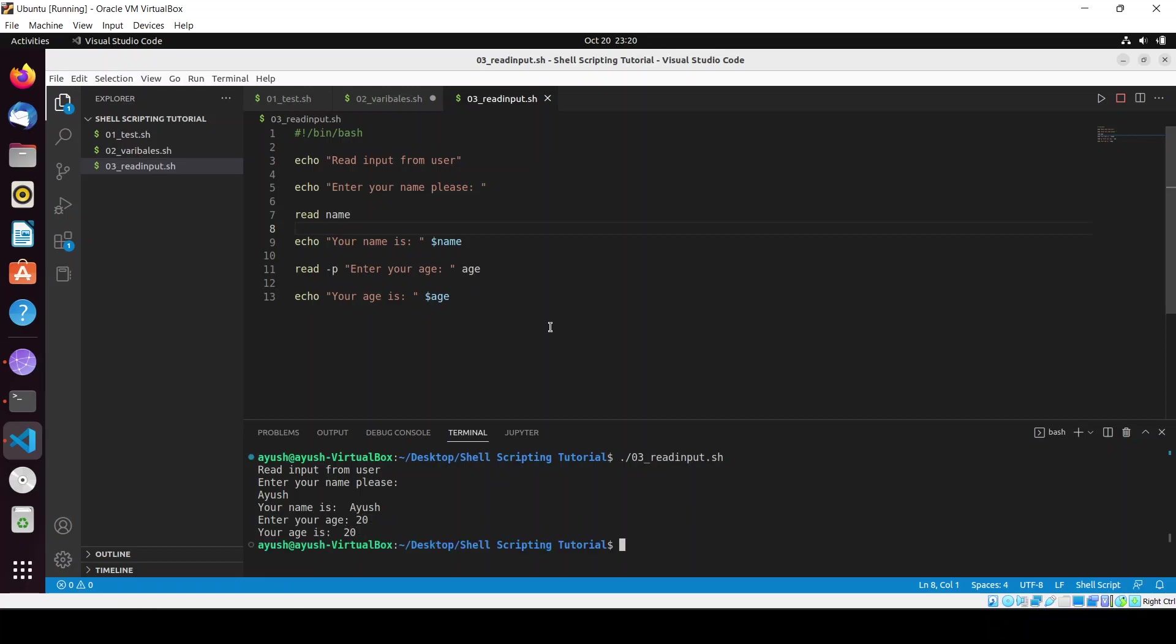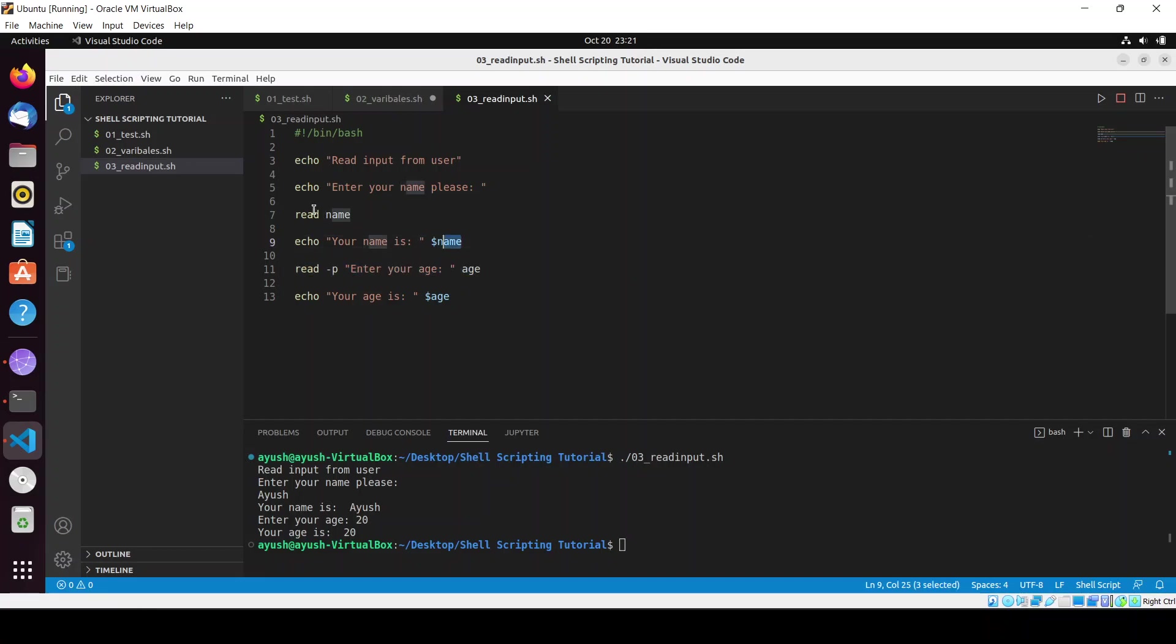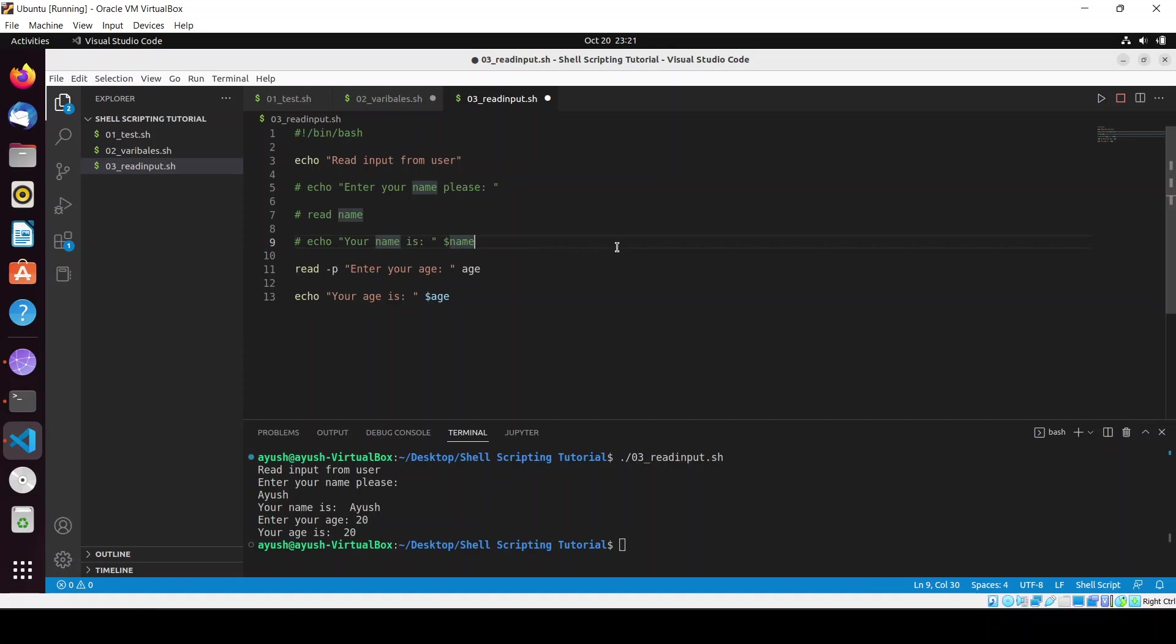What is the difference between this and the above one? Here we are using one extra line for echoing that particular line, but using hyphen p option you can write your variable as well, whatever you want to prompt to the user, in one single line.